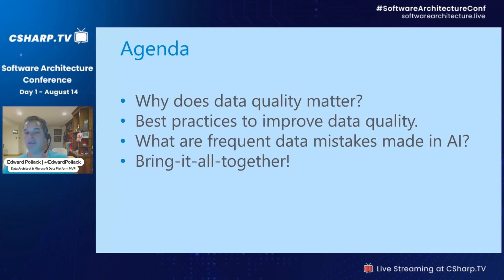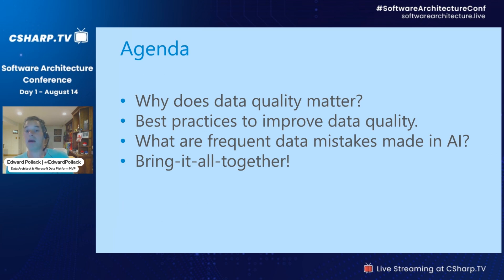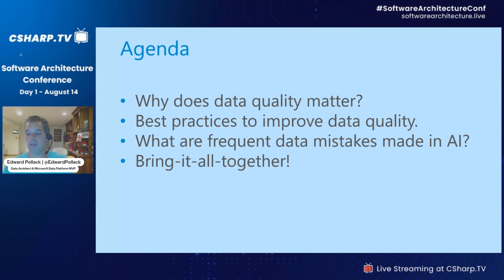The agenda is straightforward. We're going to talk about data quality — the classic problem, how to solve it, why it matters, and then what are all the things we do in AI that make our lives more difficult because of this. We'll bring it all together at the end and save a little bit of time for questions.